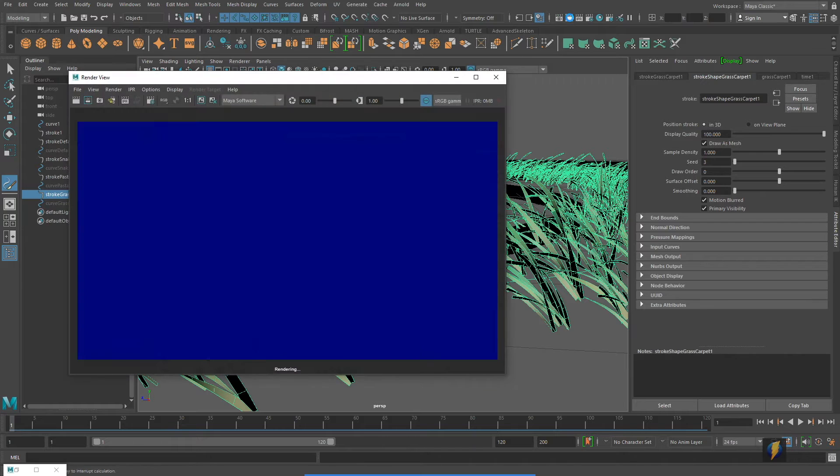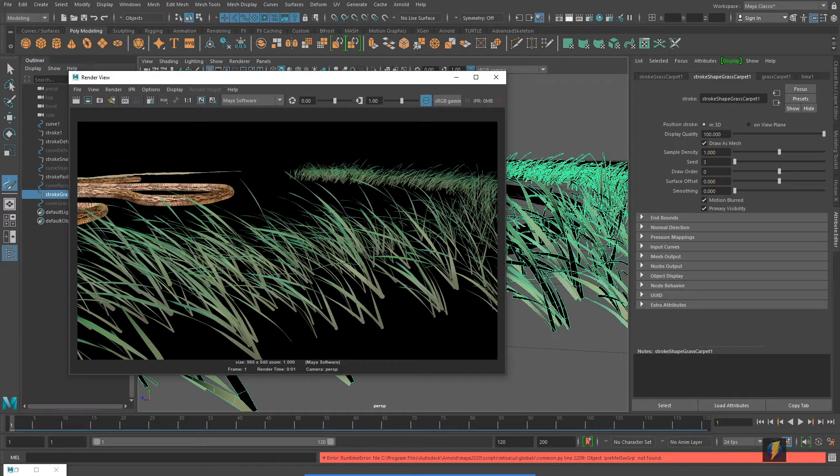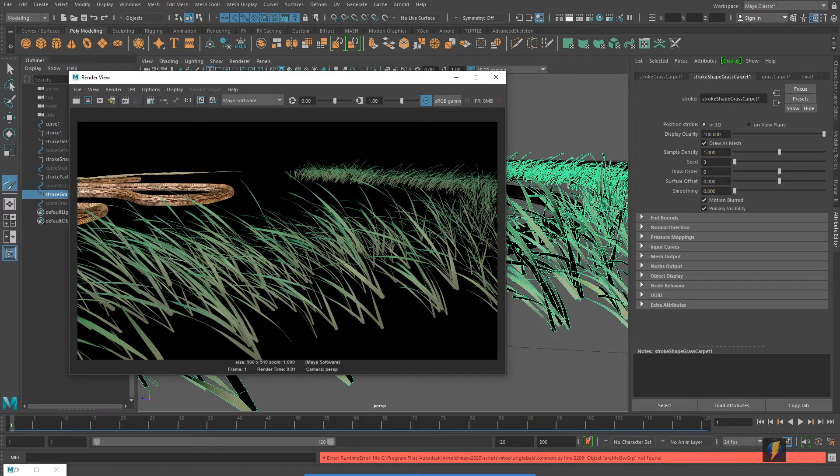Render it out. And here's what we have. As you can see, this could be a great way to really make your environments more full, more rich using these paint effects.